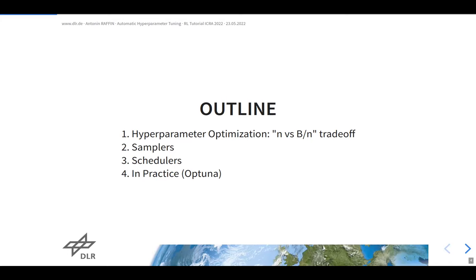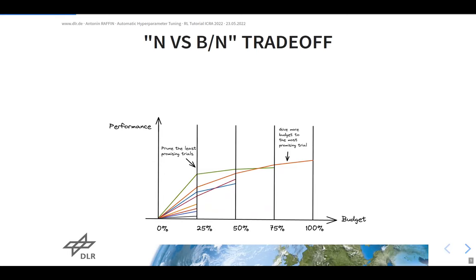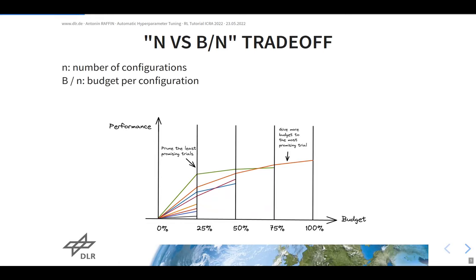What is hyperparameter tuning? The idea is similar to what you do manually with a new method: you try many different configurations, wait for training to finish, look at metrics for each configuration, and depending on how each trial goes, you may decide to continue or stop early. The trade-off is you want to try as many configurations as possible, but you don't have infinite budget.